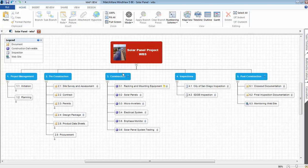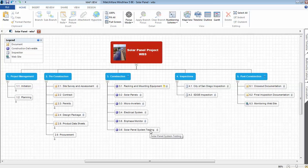Construction activities, scope of work included racking and mounting equipment, solar panels, the micro-inverters, electrical system, in-phase monitor, and the solar panel system testing. I added a WBS level 2 inspections.